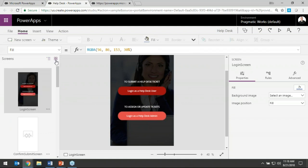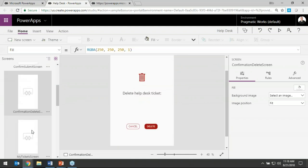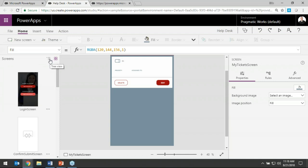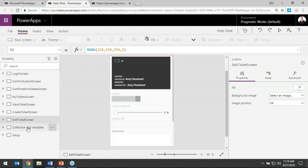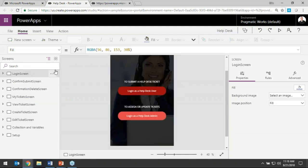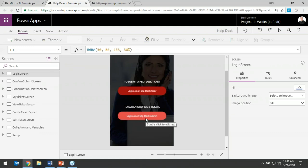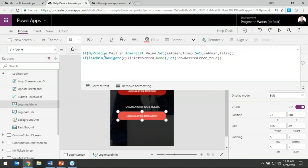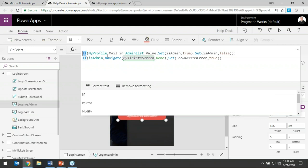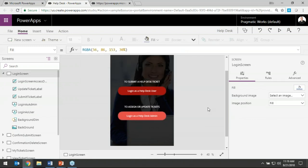You can toggle between a tree view showing all the elements on each screen, or a thumbnail view that looks like PowerPoint. Up top there's a formula bar where you configure the different controls. For example, this control has a formula very similar to an Excel formula — an IF statement that says: if my email address is in a list called 'admin list' then I'm allowed to click this button; otherwise I'm not. That Excel background you have will make things a lot easier.